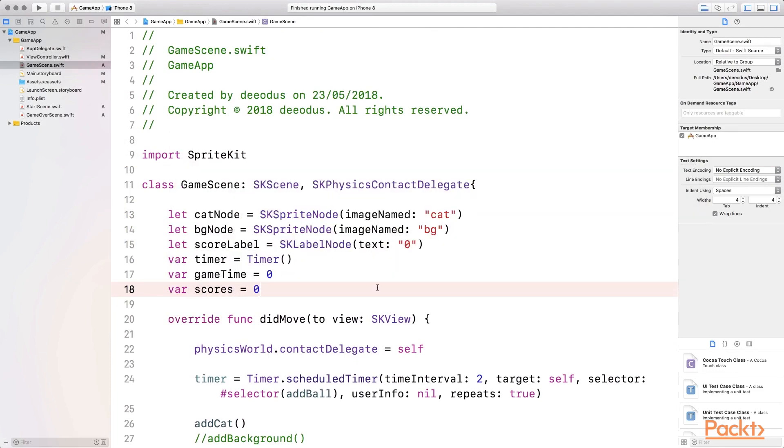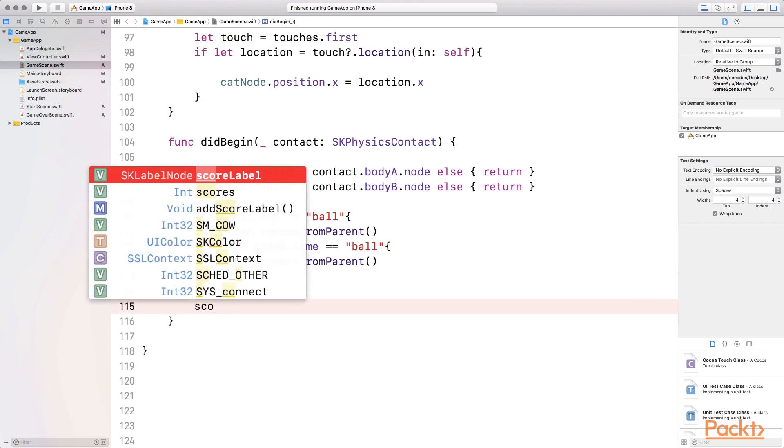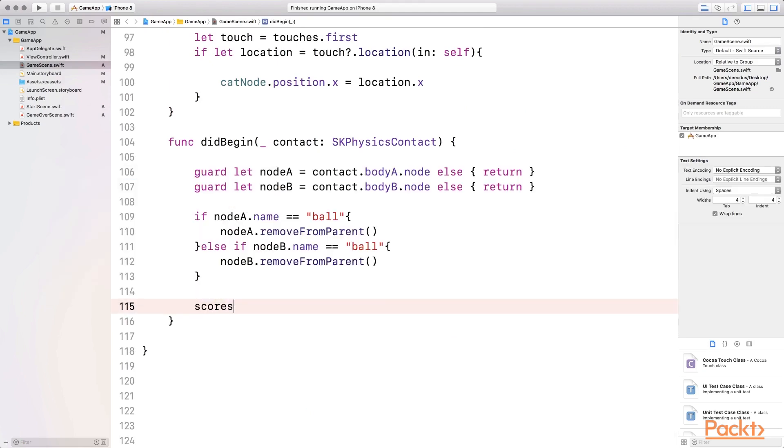I'm going to say var scores and I'm going to set it to zero when the game starts. And then every time there's a contact between the ball and the cat, we want to increase the value of the scores. So that means we have to use the did begin contact function at the bottom here. So inside the did begin contact, we want to change...